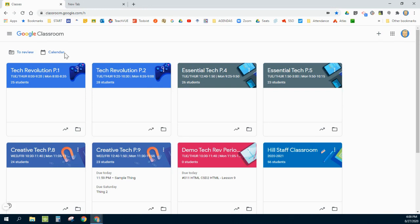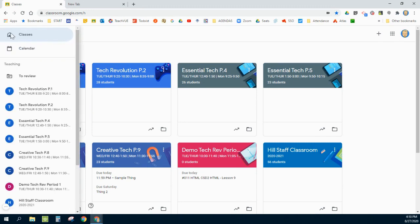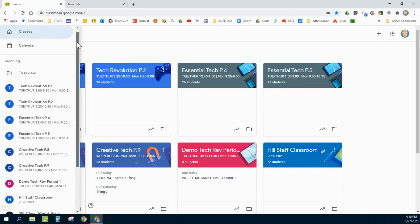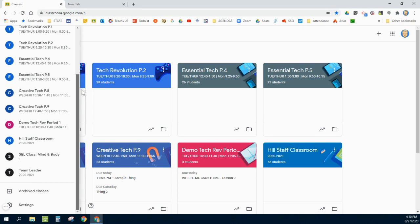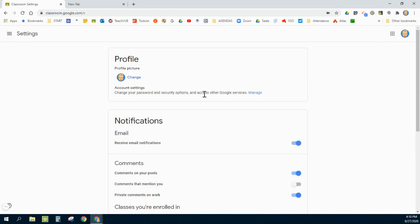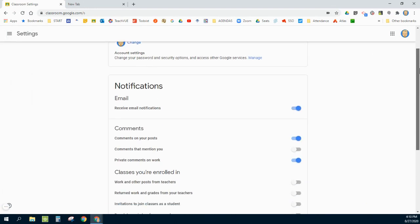The final thing I'm going to do here on the classes page is I'm going to click on the menu, scroll all the way to the bottom, and find this Settings. This will affect all of my classes all at once. When I click on Settings, there's not a whole lot to do on here other than Notifications.